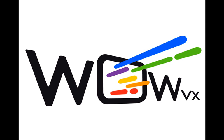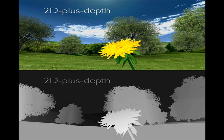How does this format look like? Well, it looks like this. It's simply 2D plus depth.